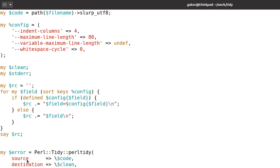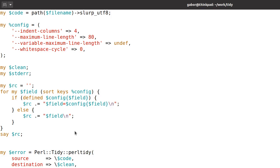And then I call the PerlTidy function that we saw in the documentation. I give it the source, but I give a reference to the scalar. I give a destination, which is just an empty variable for now. STDERR, which as I understand is going to contain any error messages if the PerlTidy encounters something.